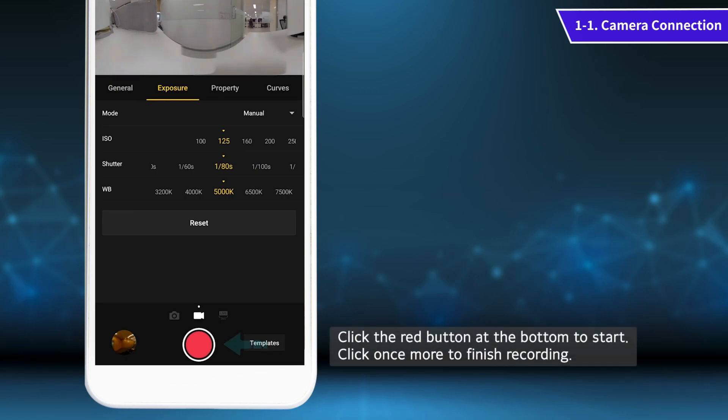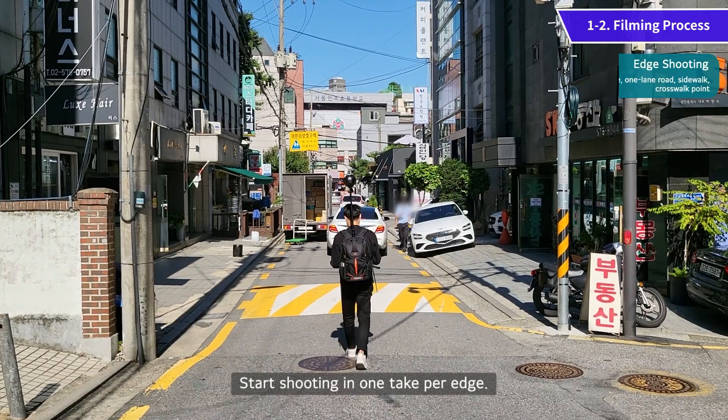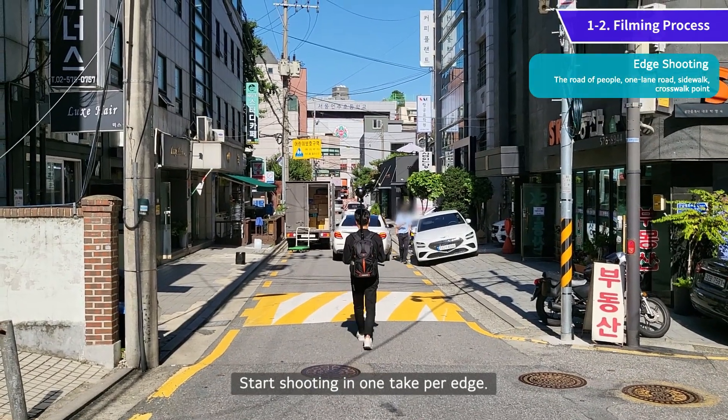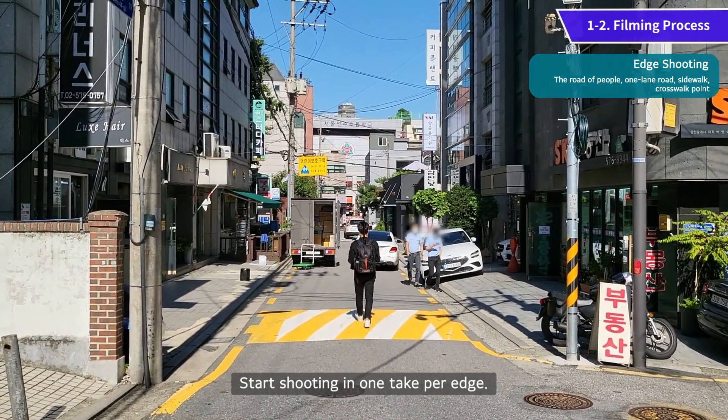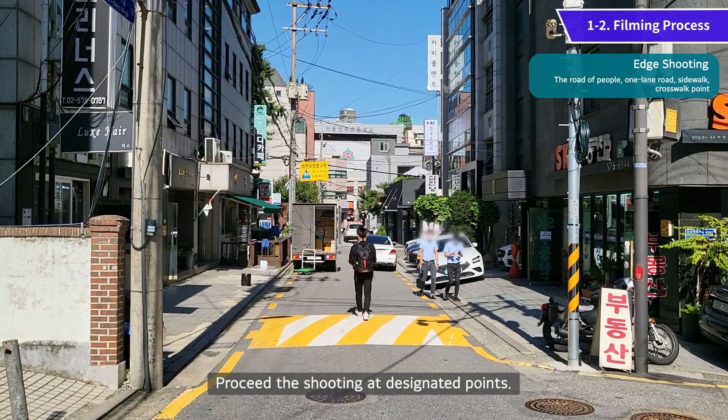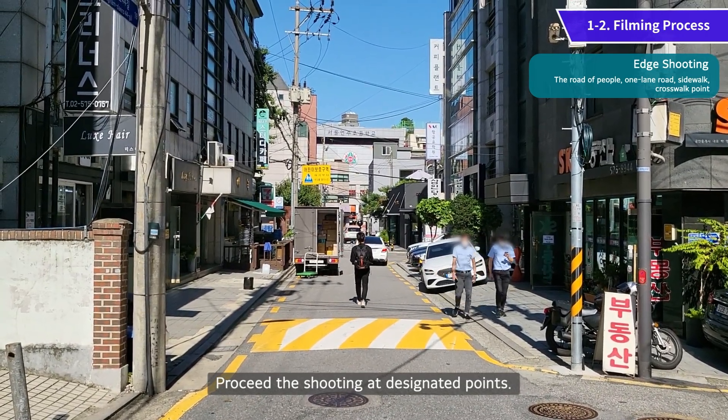Click the red button at the bottom to start. Click once more to finish recording. Start shooting in one take per edge and proceed the shooting at designated points.